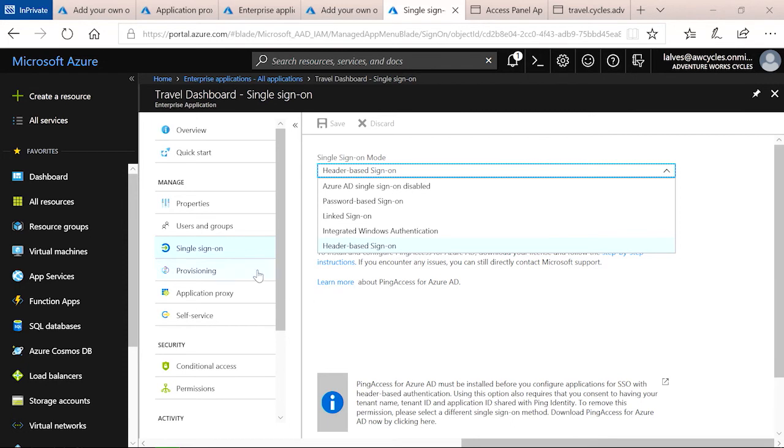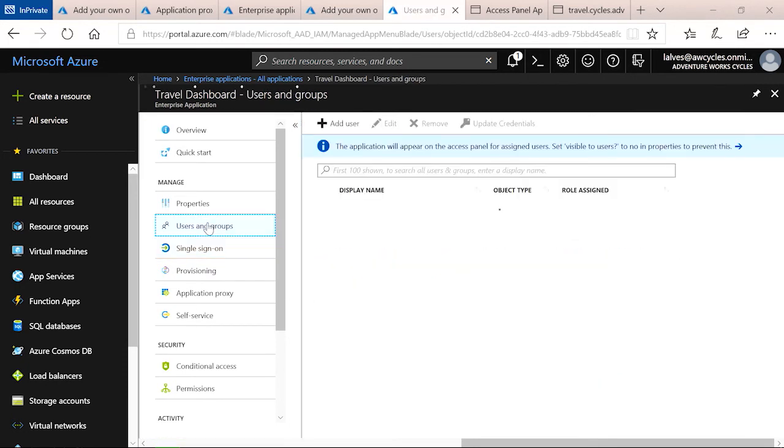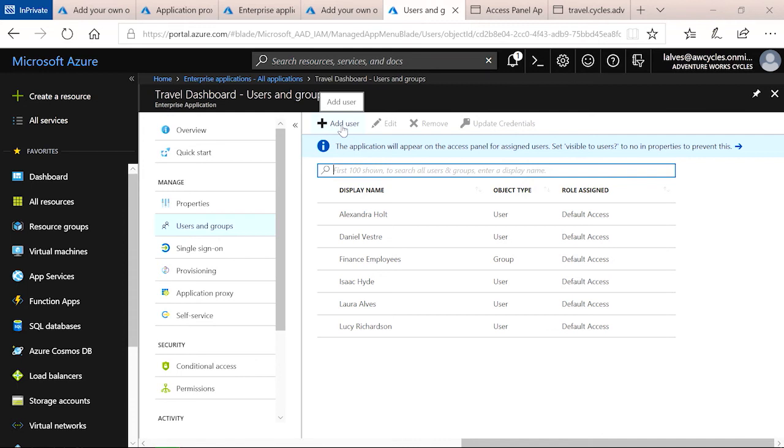Step four was to assign users to the application. You'll need to go to the Users and Group menu, from which you can click Add User and go ahead and add additional users to the application. The Single Sign-On and Users process is the same as what you will have seen for any other applications in the Azure portal.